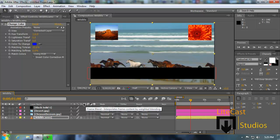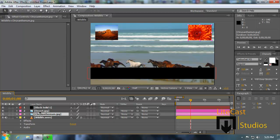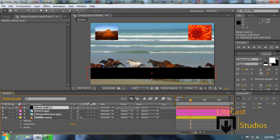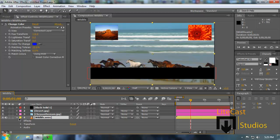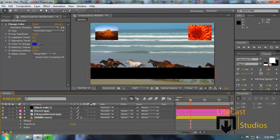Frame blend is a button you can use to blend different frames if your video has a lot of frames. Pictures and solids only have one frame, but since a video has hundreds of frames, you'd use frame blend. We don't really use it much — it's only for adding more effects. It interpolates frame content by weighted blending, which is a little complicated and we'll talk about that later.